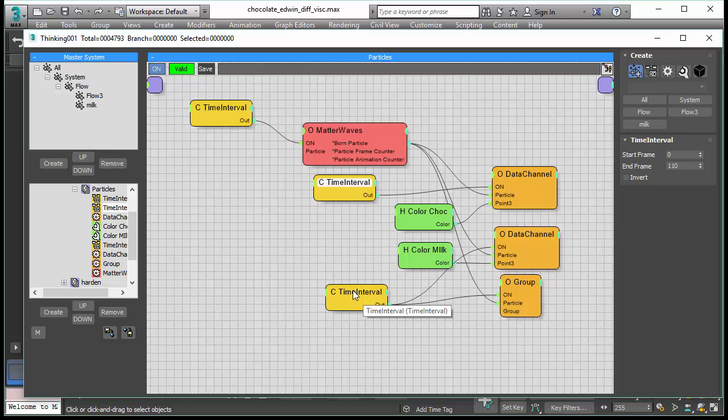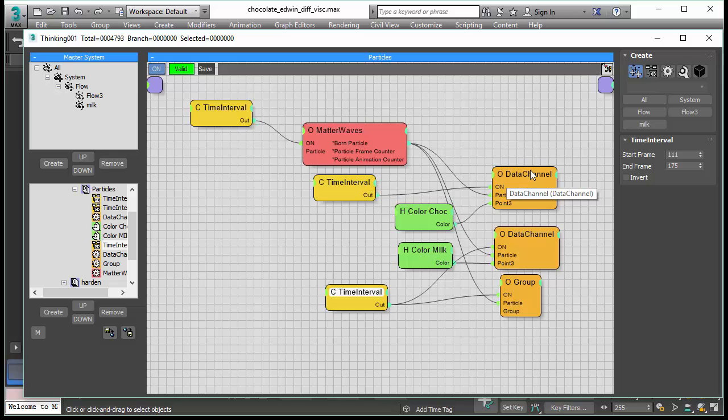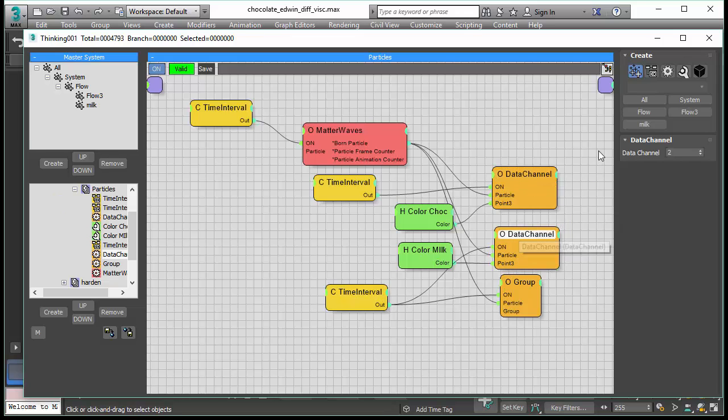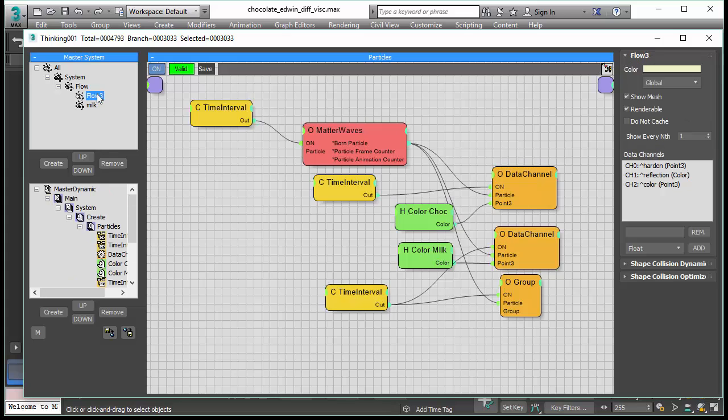The two time intervals we have here each control the generation of the chocolate particles and the generation of the milk particles. We have data channels we assign there and in these data channels we assign the color. To store the color per particle we created these data channels for the particle group.